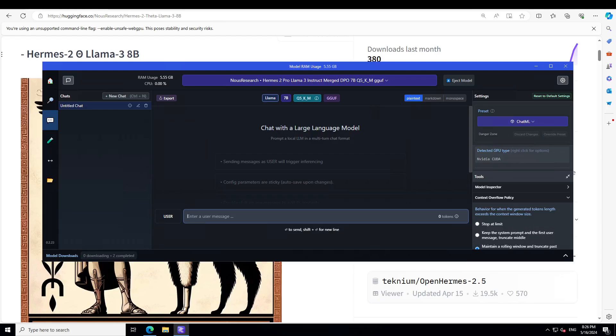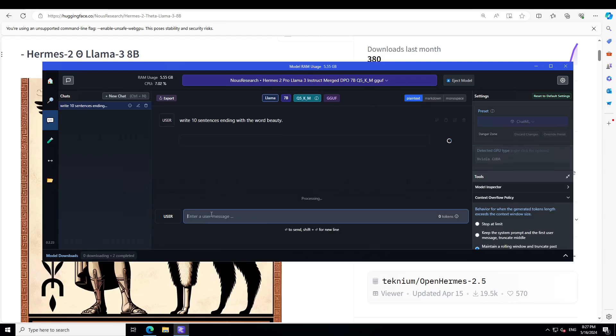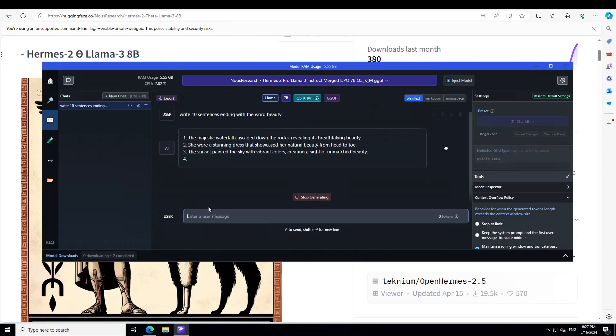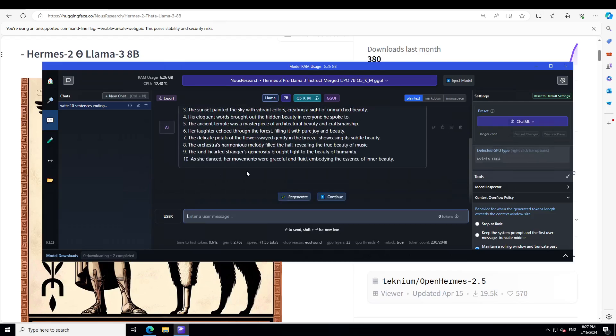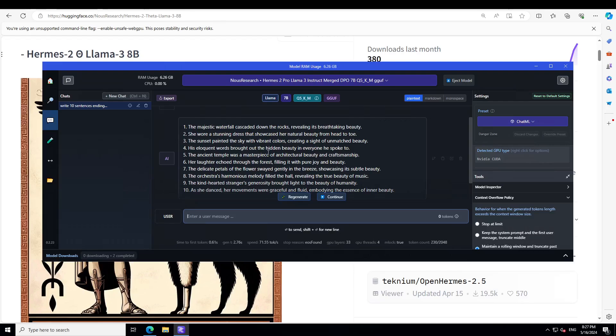Let's start inference with this model. The first question I'm asking it: write 10 sentences ending with the word beauty. Let's press enter. There you go. Though it didn't succeed fully because you see not all of the sentences are ending with beauty, but look at the prose of it. It all talks about the ancient temple, laughter echoed through the forest, majestic waterfall. This is a unique flavor of these Hermes models. So when they have been combined with Llama 3, you can imagine the quality of the model.